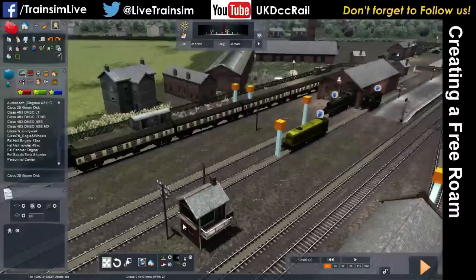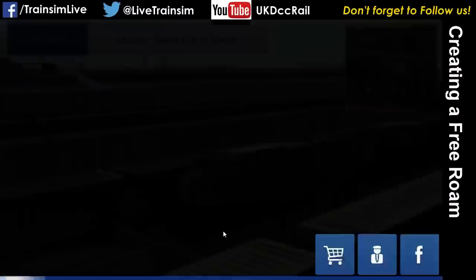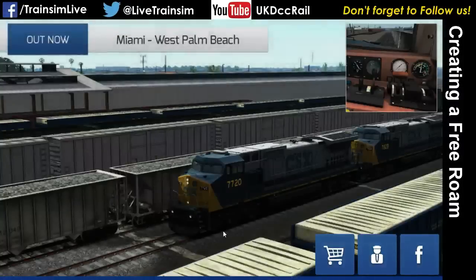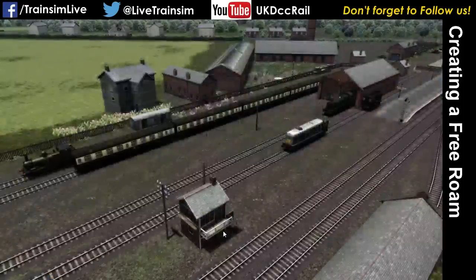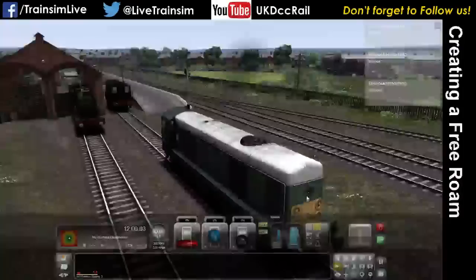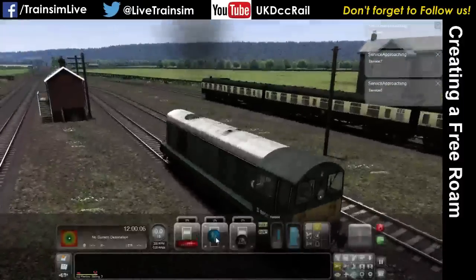Press the Play button. You don't have to worry about coming back out first, because in a free roam all signals will pretty much show green and the points are all entirely under your control. Click on the Class 20 and you can now drive it.